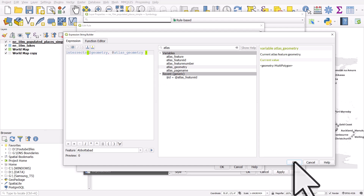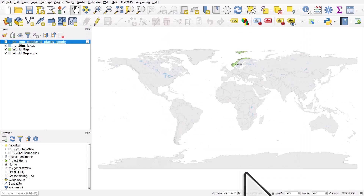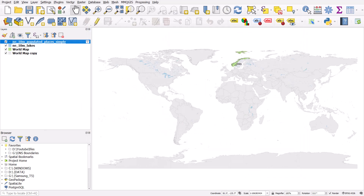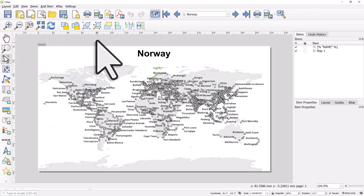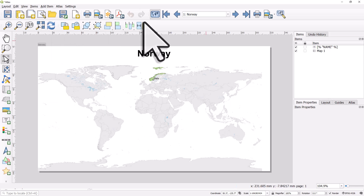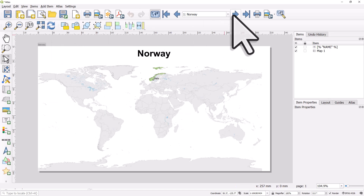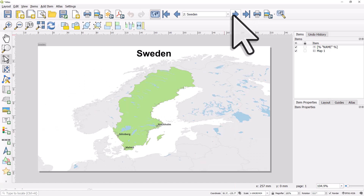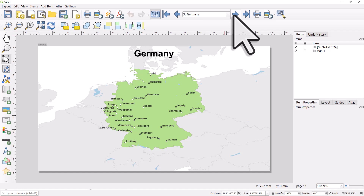To see whether our current place intersects the atlas geometry: if it does, the place will display; if it doesn't, it won't. Click OK, OK, and OK, and now we see only Oslo appear. Going to the print layout and hitting refresh, we now only get places that intersect the current atlas feature displayed — Oslo, and then we've got Swedish ones.